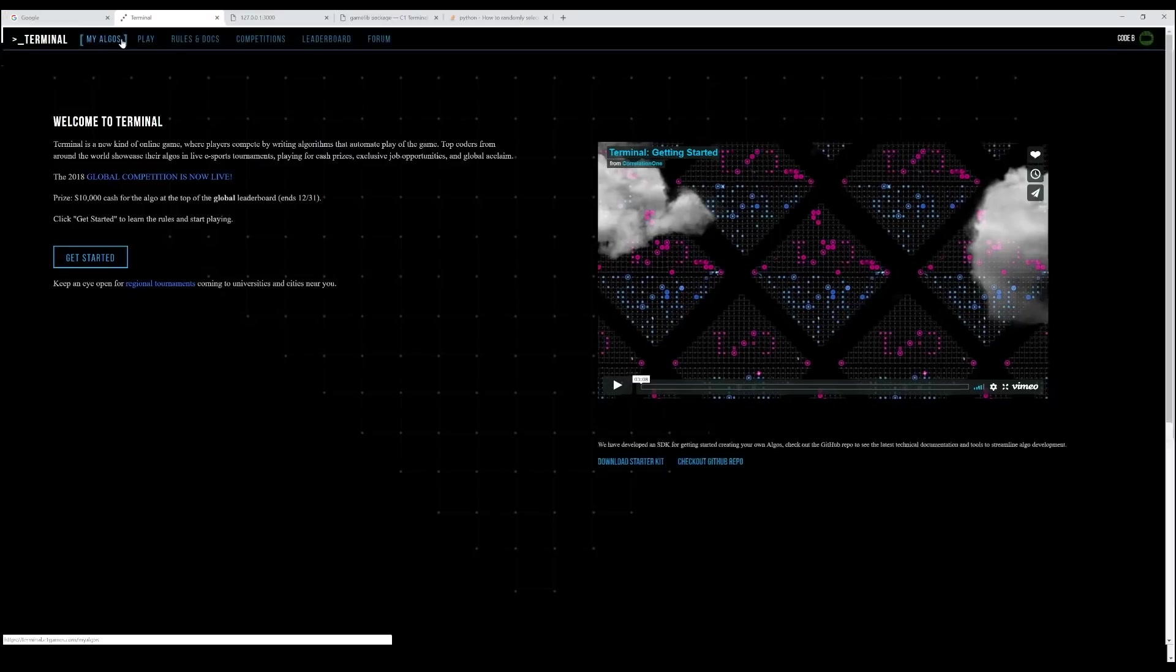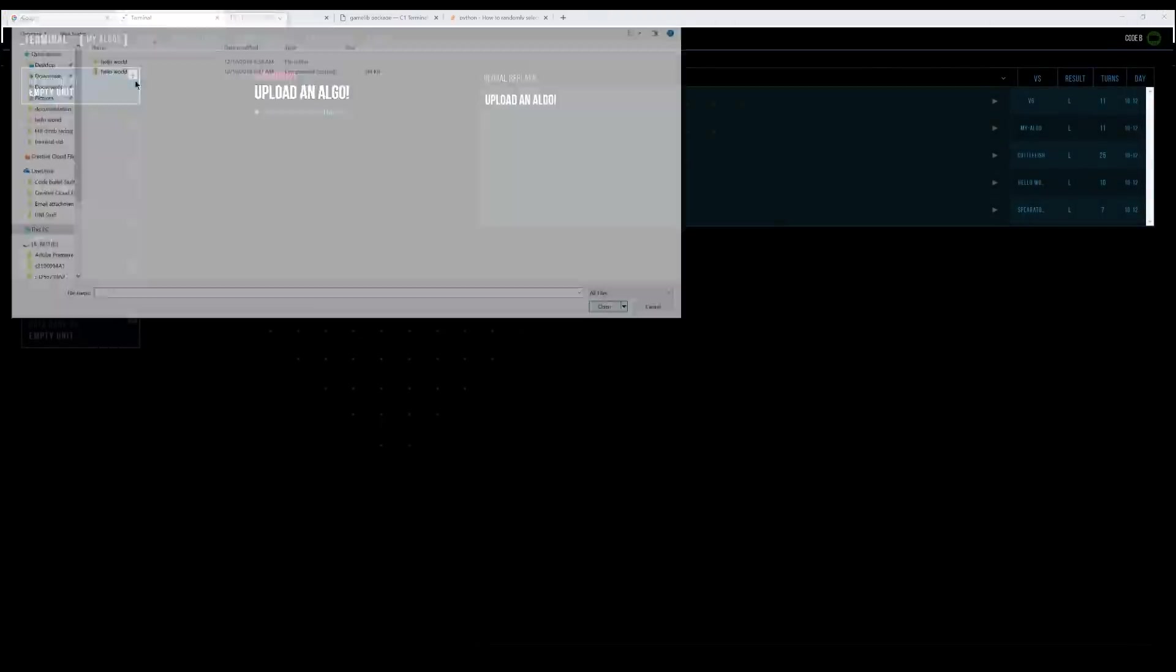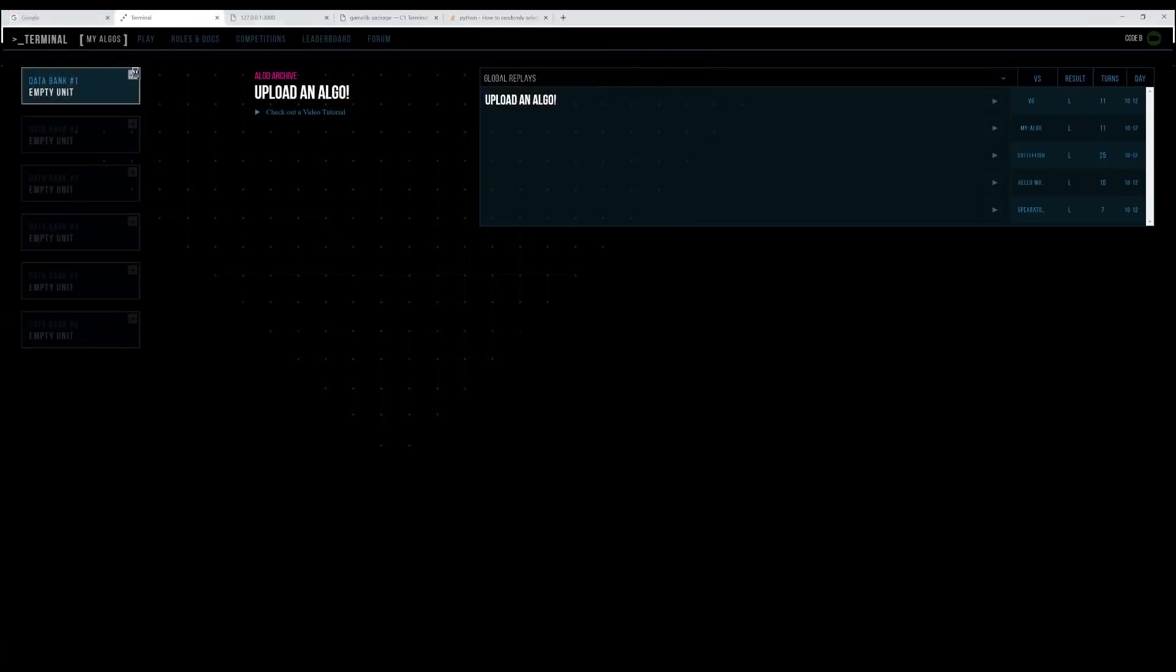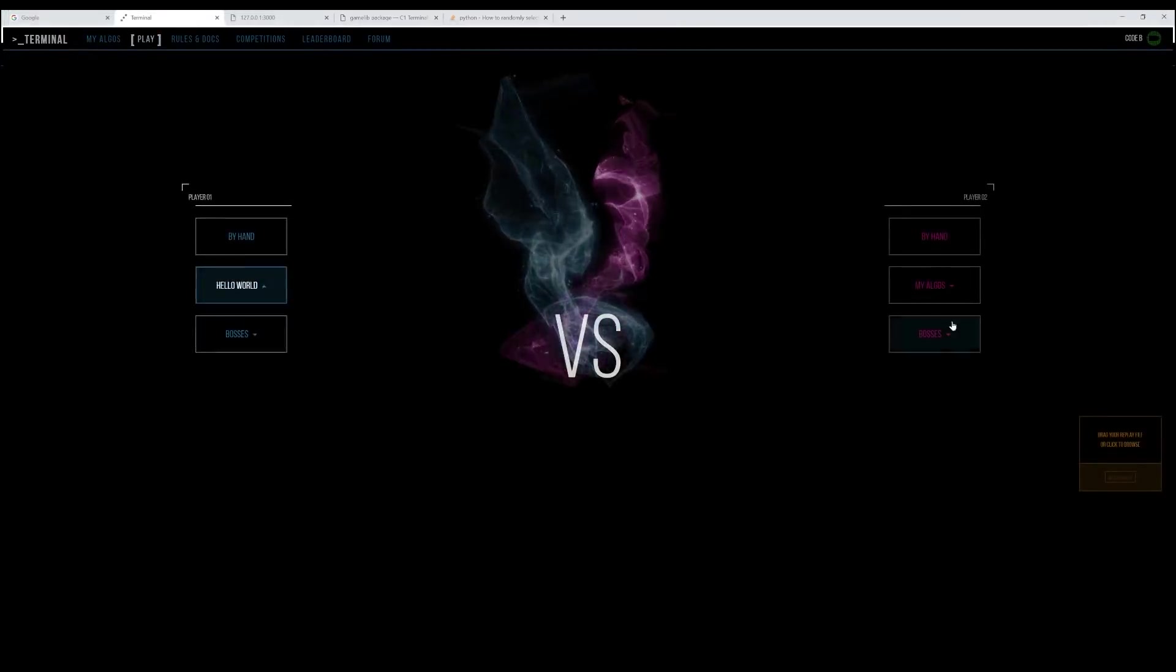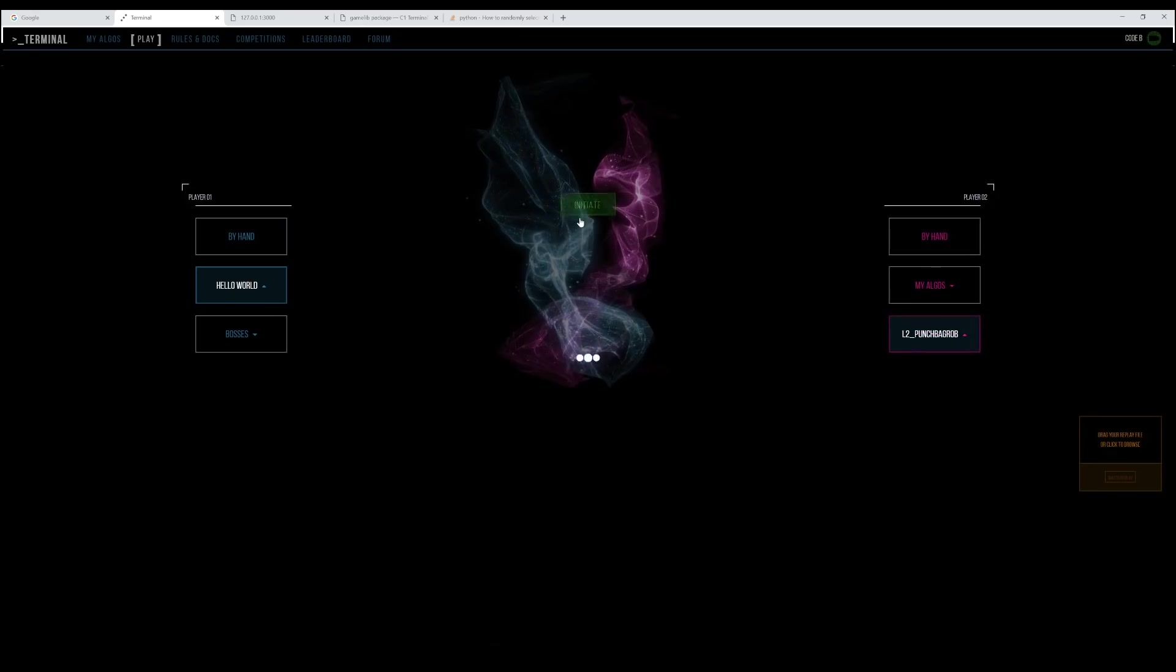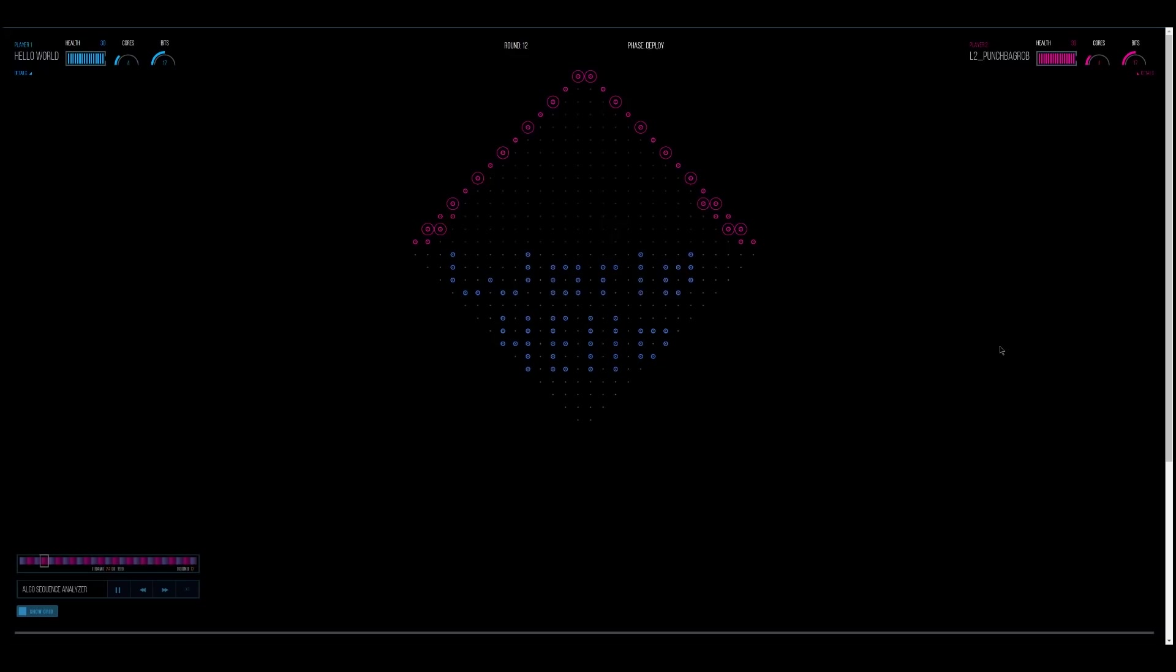Now go to the website and go to My Algos tab. Click on one of the empty units and navigate to the zip folder. Then once you've uploaded it, test your algorithm by going to the play tab, selecting the algorithm, then choosing one of the bosses to play against. And ready? Aw, hell yeah. Very nice. Bloody nailed it.